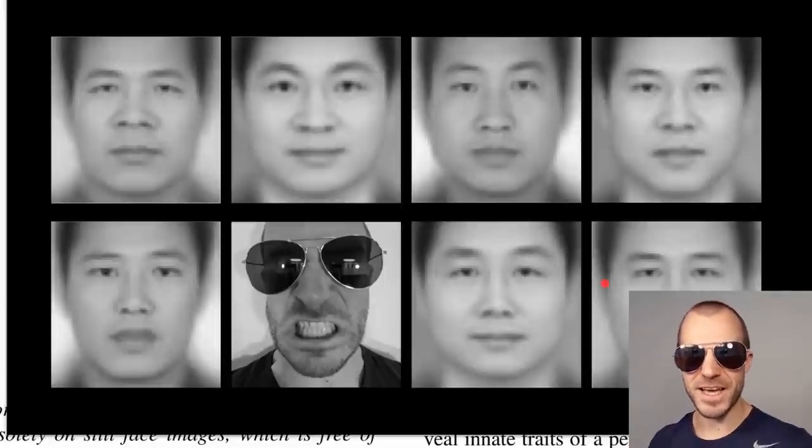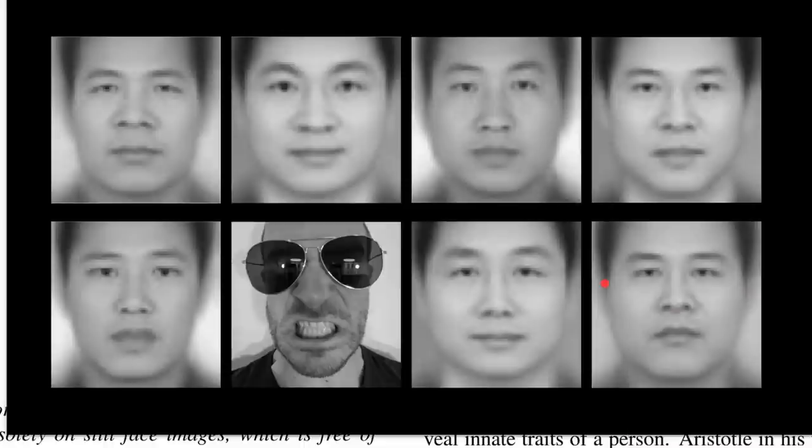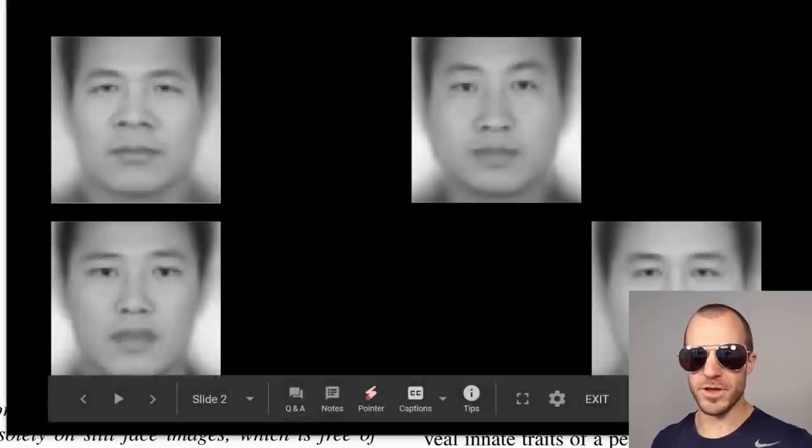Hi there. Take a look at these faces. Try to decide which of these faces are criminals and which ones are law-abiding citizens. I'll give you a second. So if you decided that these four here are the criminals, you would be correct, and that makes these three the law-abiding citizens. As for this one, maybe if the crime is being too cool.